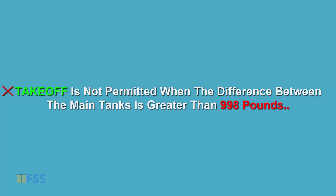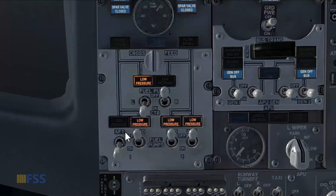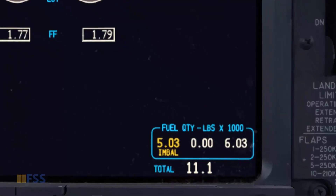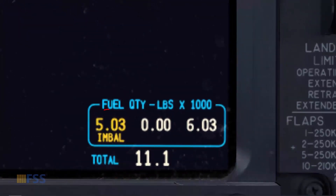Remember that takeoff is not permitted when the difference in fuel quantity between the two main tanks is more than 1000 pounds. To avoid fuel imbalance during ground operation with the APU running, if an extended time of APU operation is needed, use the fuel from the center tank instead — turn on the left center fuel pump to feed the APU. When the fuel quantity difference between the two main tanks exceeds 1000 pounds, an amber imbalance alert appears on the related fuel tank indication.